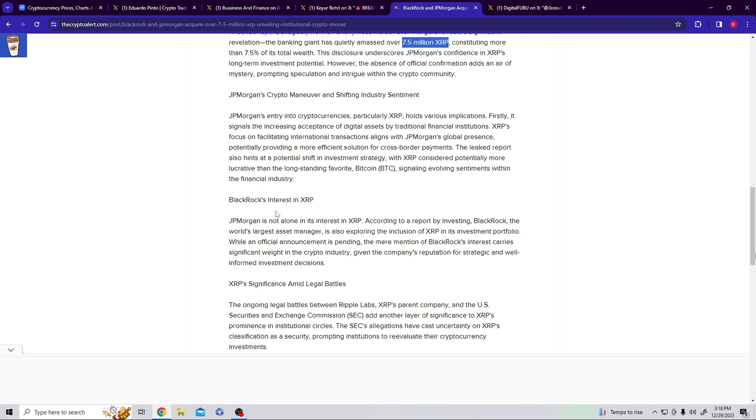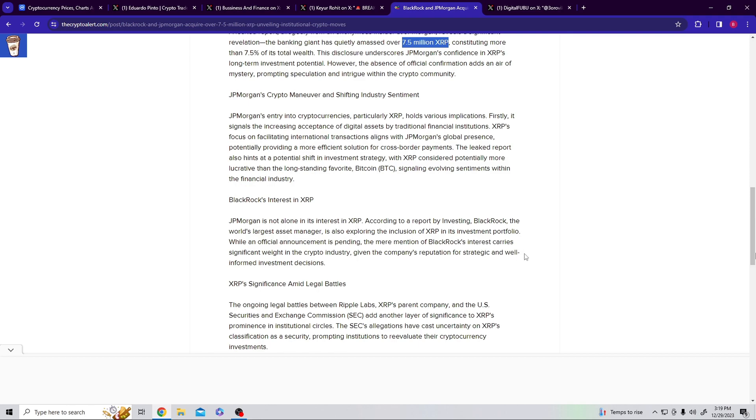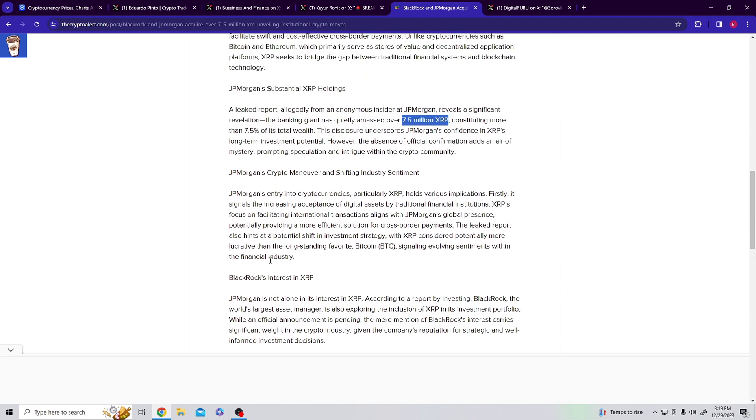Now JP Morgan is not alone in XRP. According to a report, investing BlackRock, the world's largest asset manager, is also exploring the inclusion of XRP in its investment portfolio. While an official announcement is pending, the mere mention of BlackRock's interest carries significant weight in the crypto industry, given the company's reputation for strategic and well-informed investment decisions. So now you've got JP Morgan that has been, is confirmed they have picked up 7.5 million. They're saying worth to be 7.5% of this total wealth, I guess in the asset class they're holding. And then they've got talk of BlackRock.